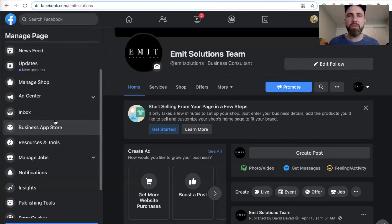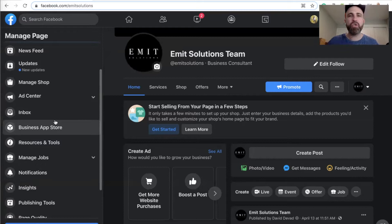In this video, I'm going to show you how to access your Facebook leads through your Facebook business page. There's two ways to access your Facebook page leads.